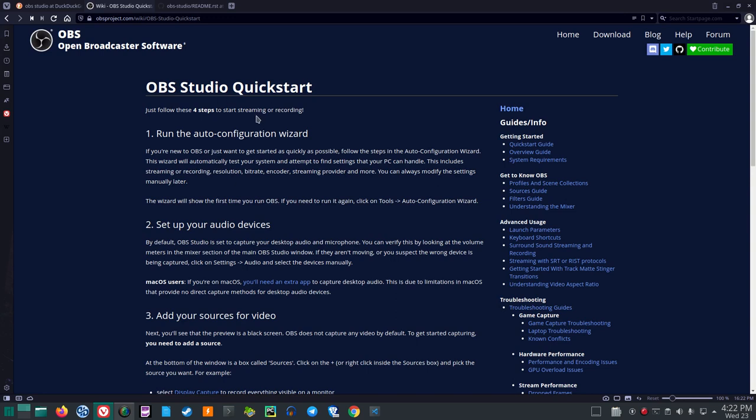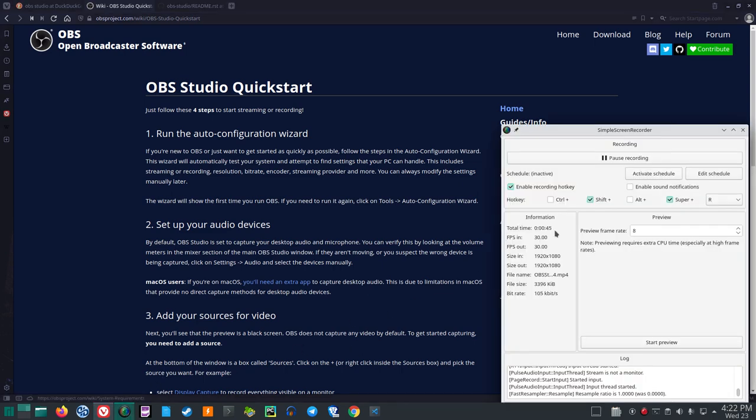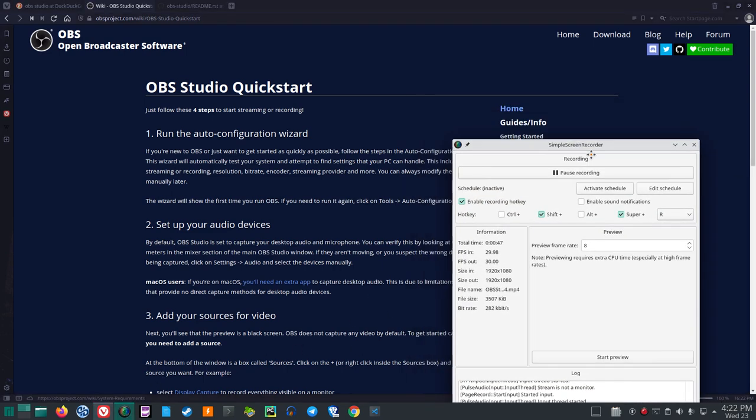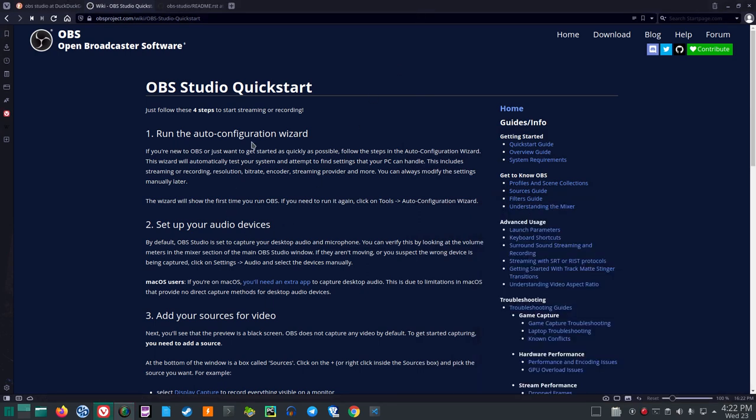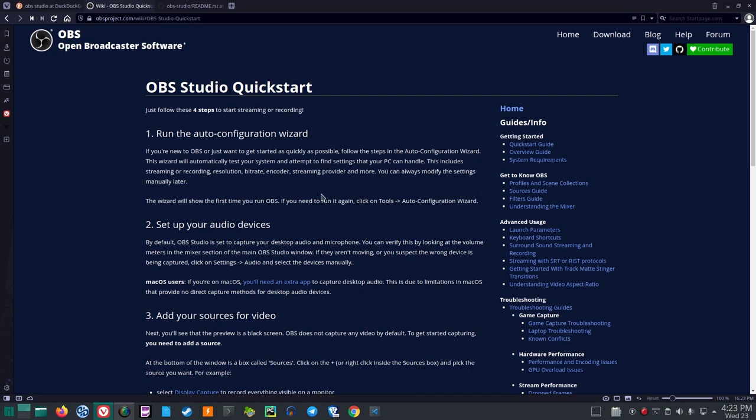Just follow these four steps to start streaming or recording. Now we're recording, I hope, the entire screen here. Run the Auto Configuration Wizard. If you're new to OBS or just want to get started as quickly as possible, follow the steps in the Auto Configuration Wizard. This wizard will automatically test your system and attempt to find settings that your PC can handle. This includes streaming or recording, resolution, bit rate, encoder, streaming provider, and more. You can always modify the settings manually later.